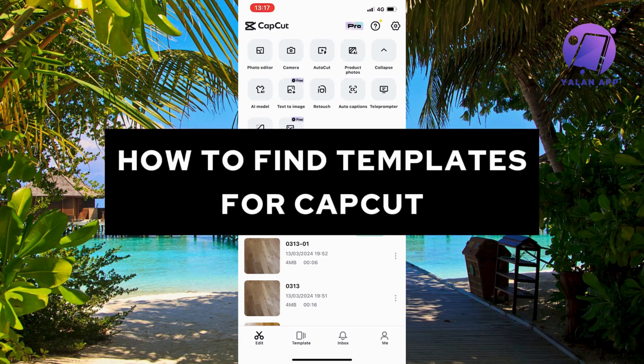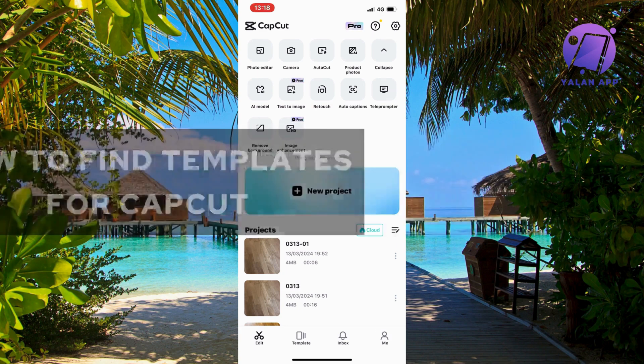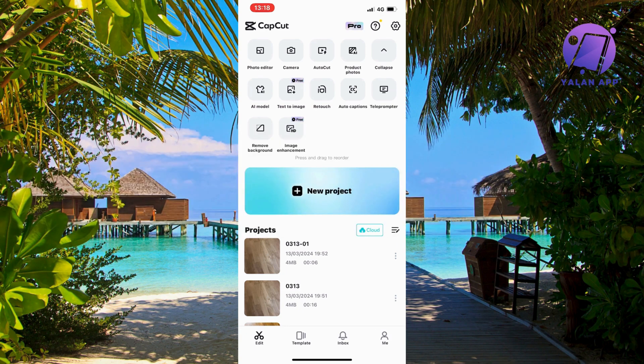In this video I'm going to show you a step-by-step guide on how to find templates for CapCut. So if this is something that you want to be able to do, this video is going to be perfect for you.